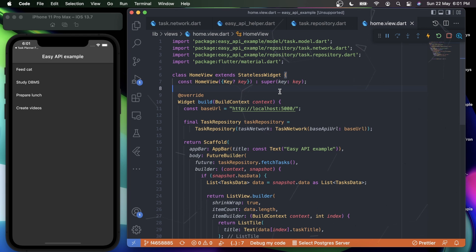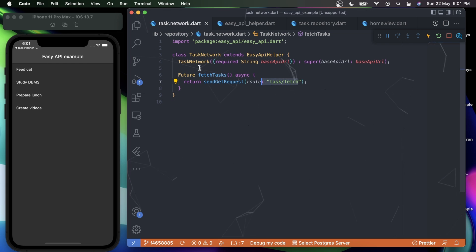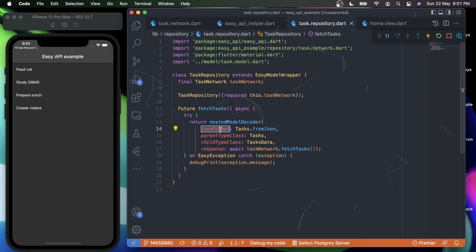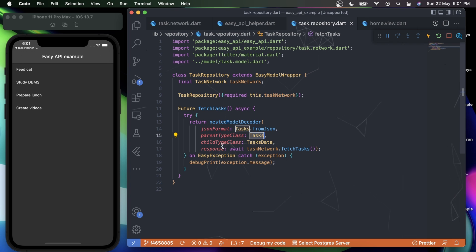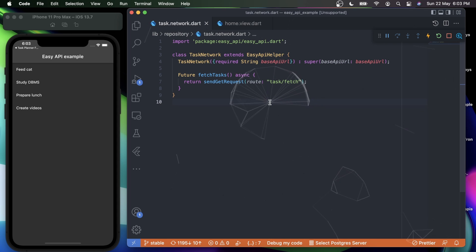The integration was very easy. Let me recap: first, create a network class and add all the methods you want — for example, the sendGetRequest method with the route. Don't forget the constructor. After that, create a repository extending EasyModelWrapper, and use nestedModelDecoder to decode data from the model without adding any custom methods. If there's any exception, simply print it. This is how you perform API requests with the easy_api package.